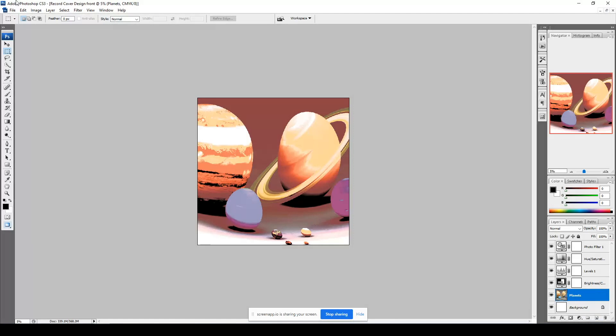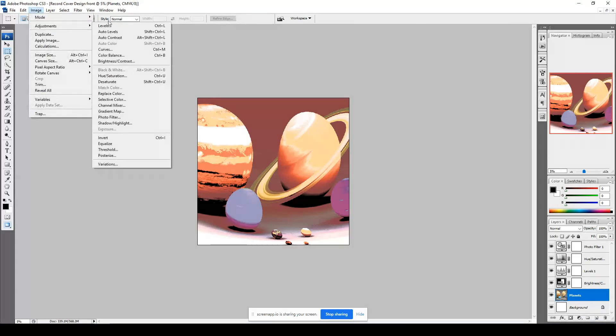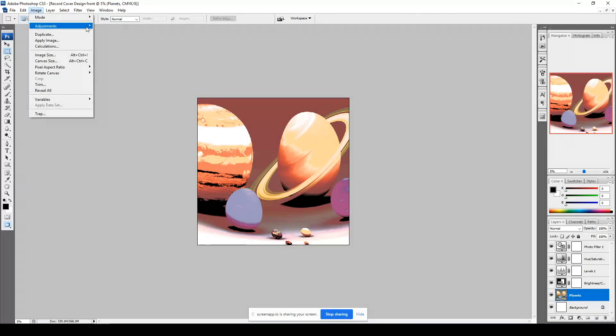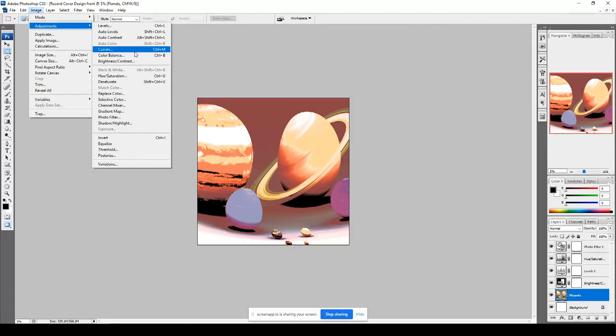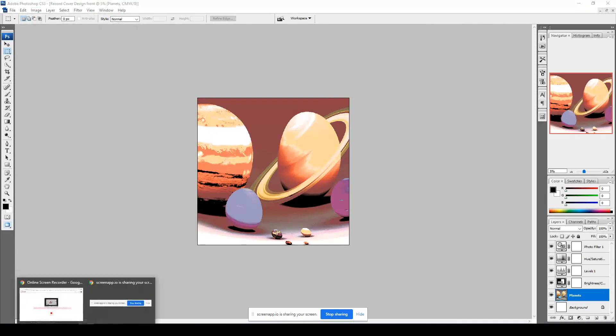There is another way to add some adjustments. Go to image adjustments and you see some very similar options there if you like to play around with those too, but they are more destructive. Thank you very much.